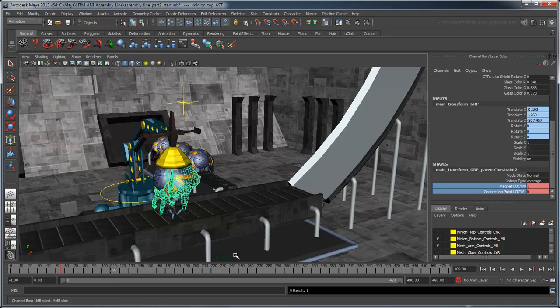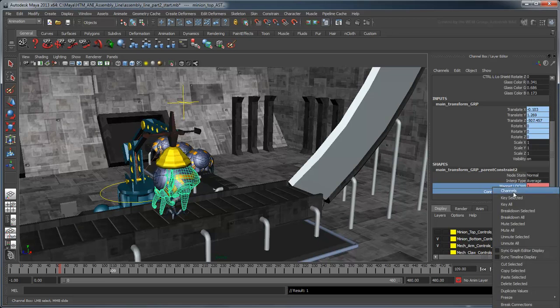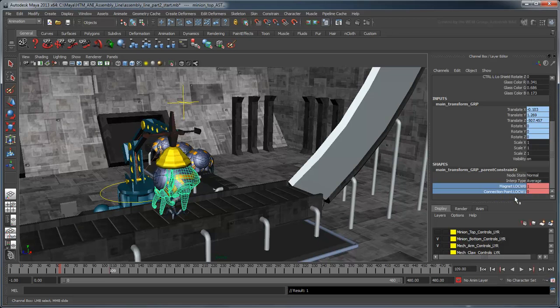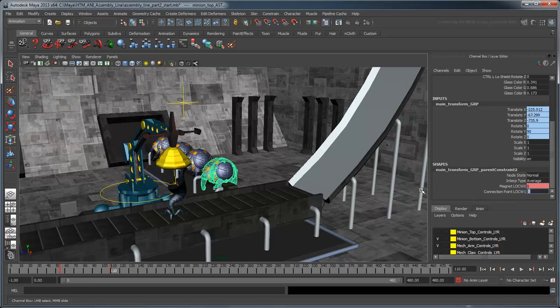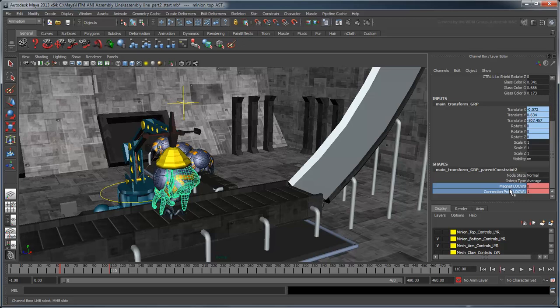At frame 109, just before the arm attaches the body to the tentacles, key the constraint again. Finally, at frame 110, set the magnet's influence to 0 and the tentacles' influence to 1, and set the final key. This will shift the constraint's weight to the tentacles.